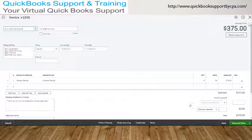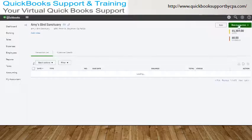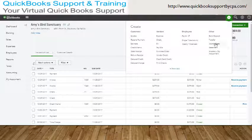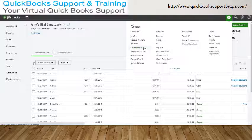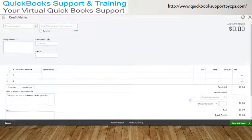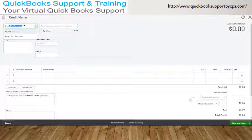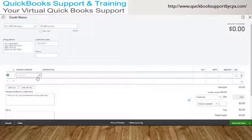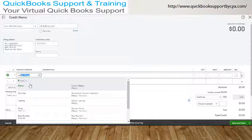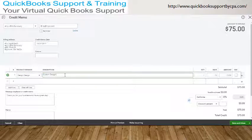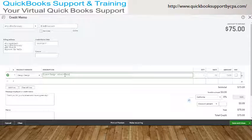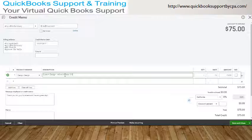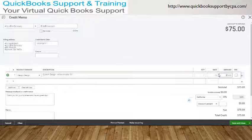So to do that, we'll need to create a credit memo. So we create credit memo. So you want the information from the original invoice. So it's Amy, whatever the product was, because that's what we're refunding, and then you might just want to put a memo, like refund whatever invoice number it was.